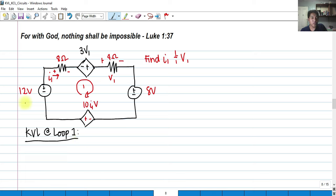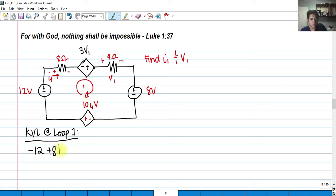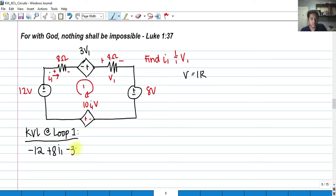I can start with the 12-volt source. As I trace the loop, it enters the negative side, so that would be negative 12. It then enters the positive side of the 8-ohm resistor, so the voltage drop is 8 ohms multiplied by I₁ — giving us plus 8I₁. Continuing the loop, it enters this dependent voltage source on the negative side, so this would be negative 3V₁.